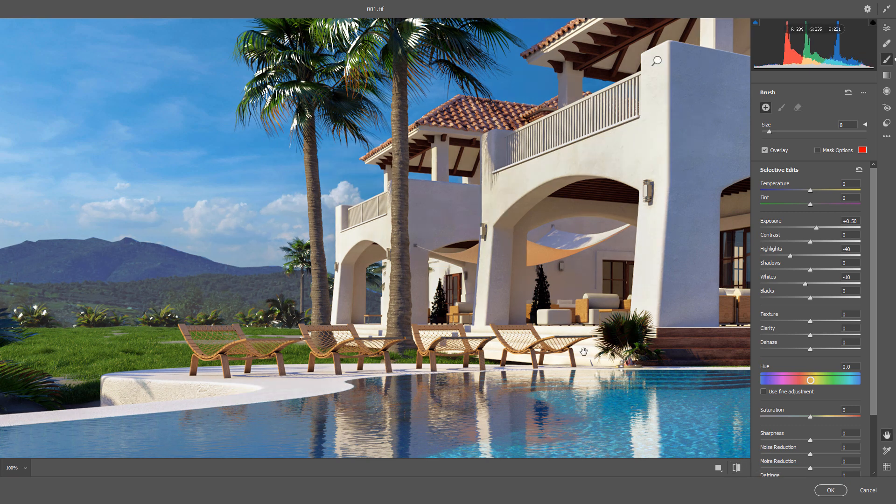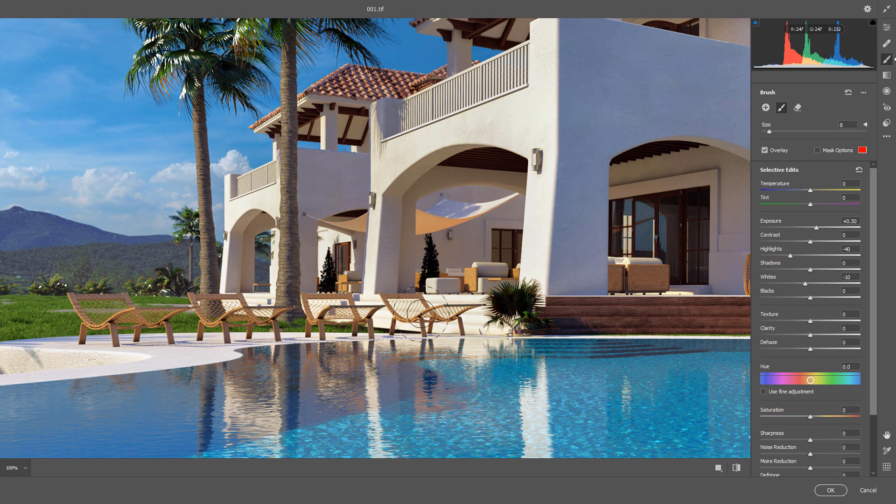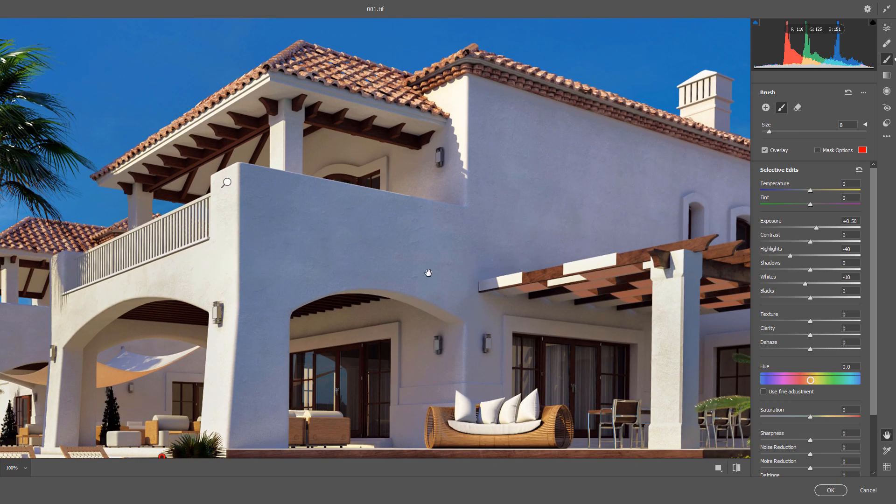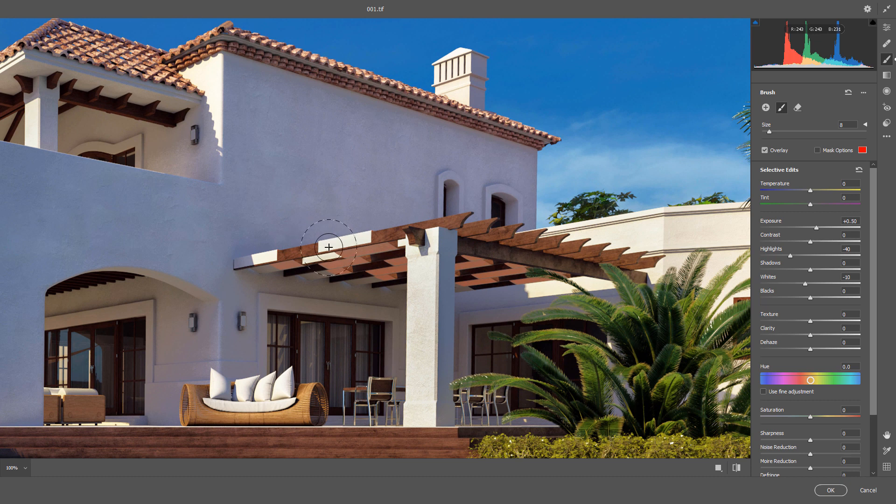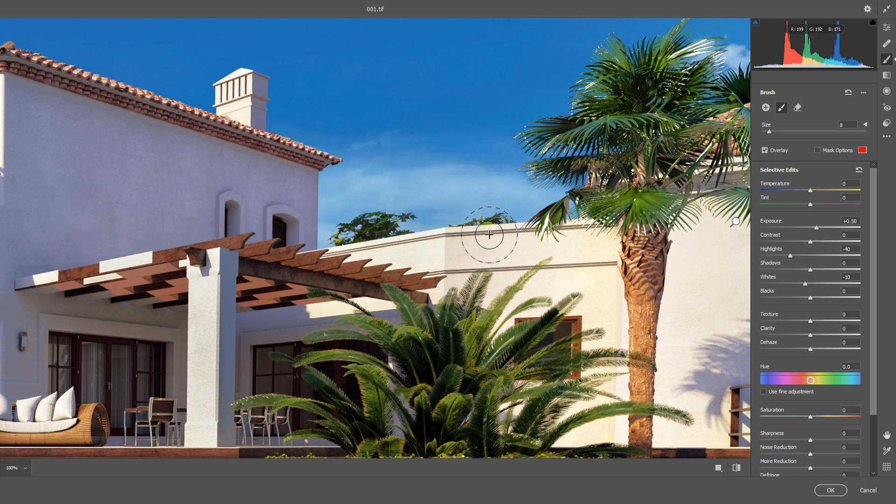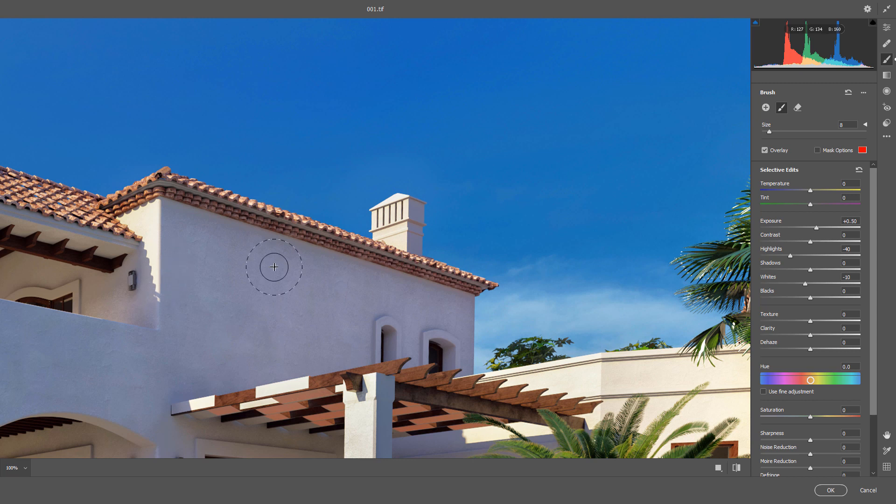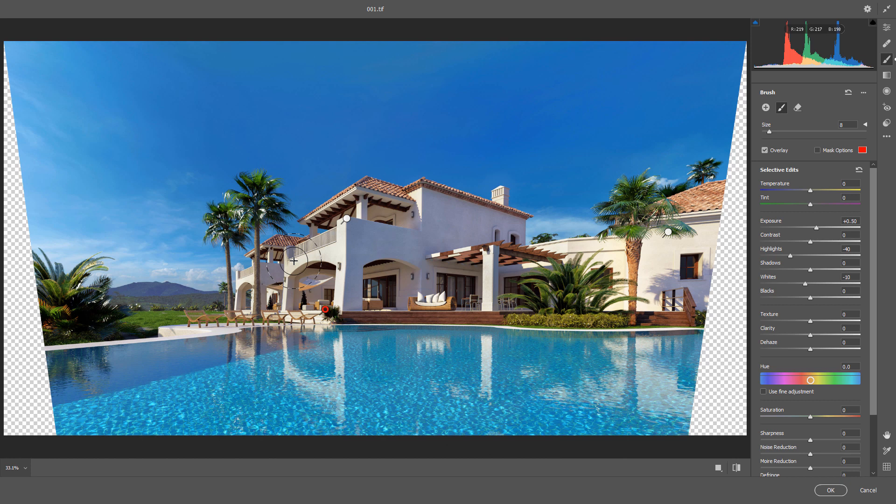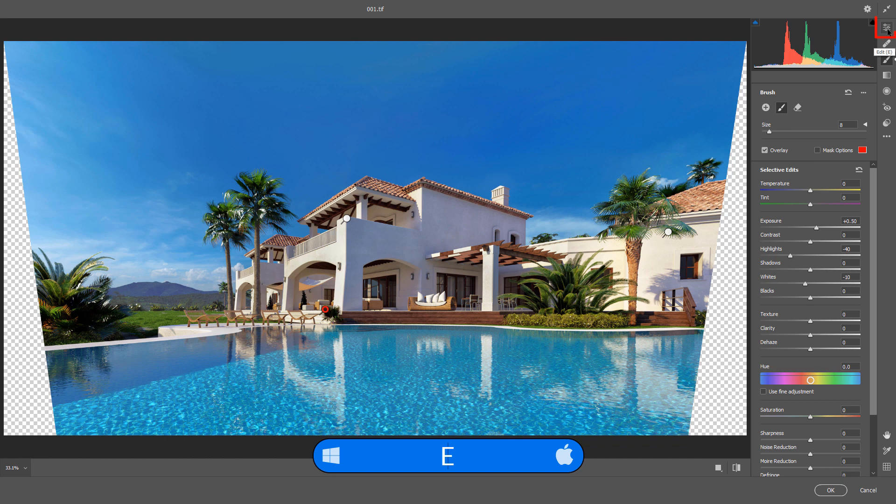I think still we could increase the detail enhancement here and here. Press Ctrl 0 to fit your image on this screen. If you're happy now, press E from your keyboard or go to the edit parts again.